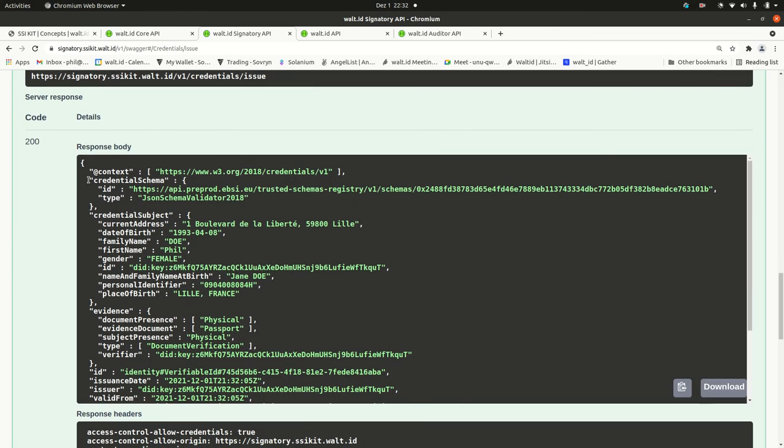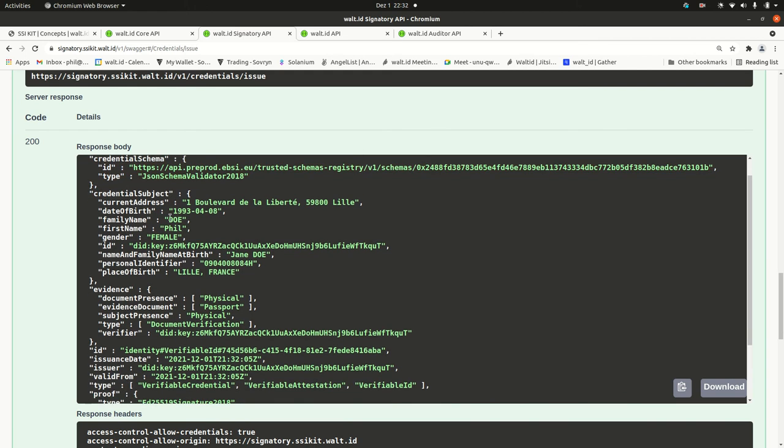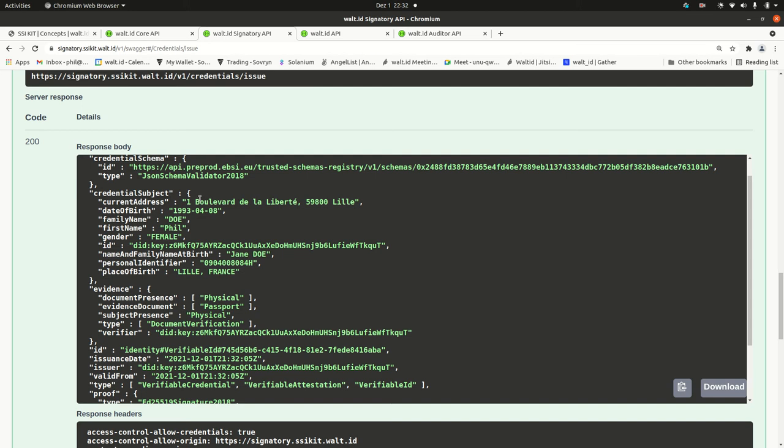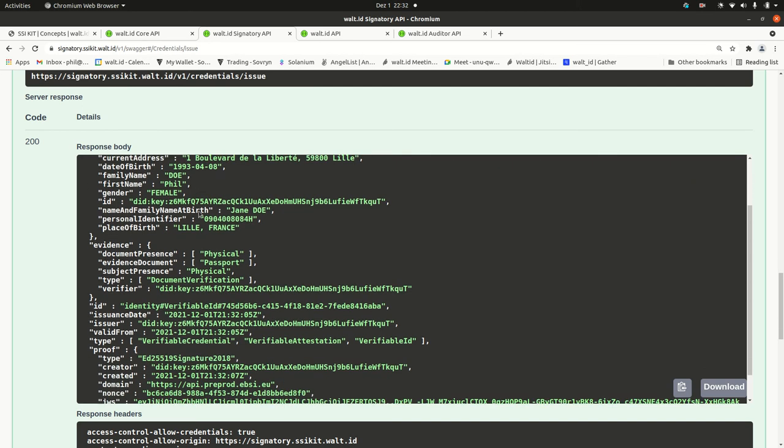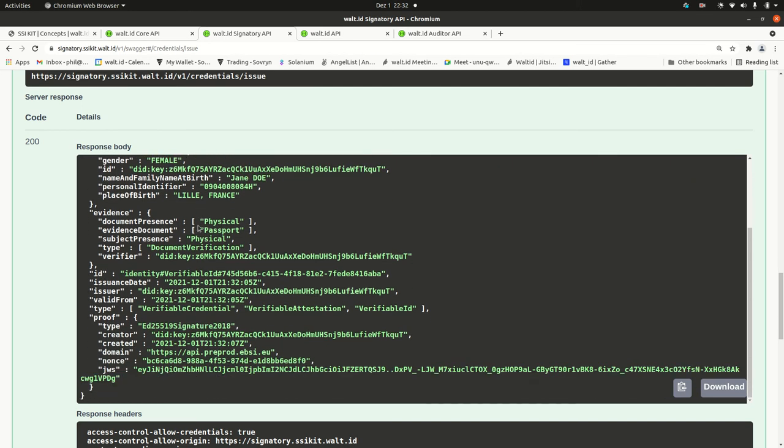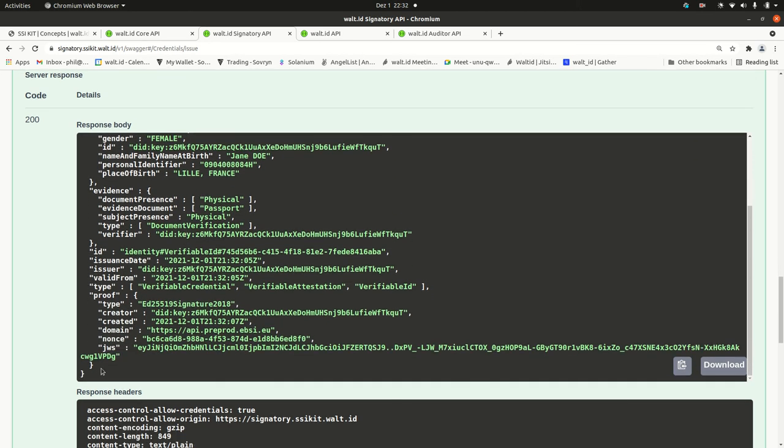I run it and now I've got a verifiable ID with Phil as a first name because this is the only data field I changed. The others are used from the template that we maintain in the vclib. Here is also the proof.